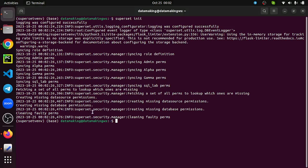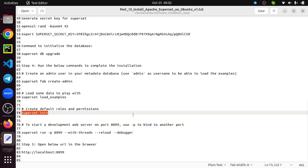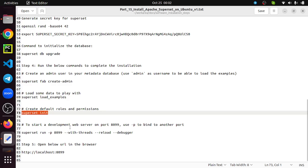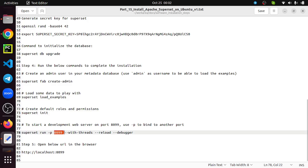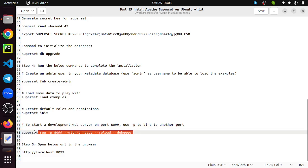Superset db - it is going to create default roles and permissions. This is also done. Now finally we need to start the web server. Since it's a Flask-based application, we are running the default development web server. You can say superset run -p for port number. You can give whatever port number you want. The default port number I think is 8088. Since I'm using 8088 for my YARN web UI, I changed it to 8089. Run this command.